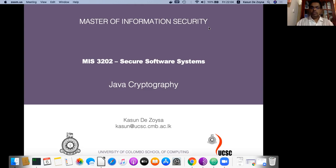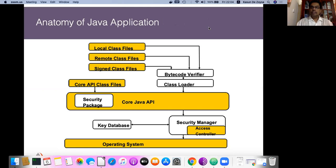Especially in this lecture, I will explain how to use Java to develop cryptographic applications. While you are developing software, you need to learn how to handle cryptography as well. First of all, let's study the anatomy of a Java application.